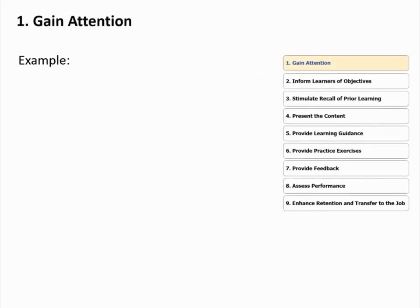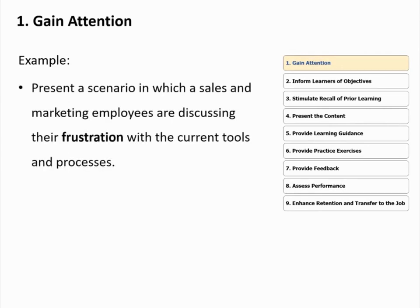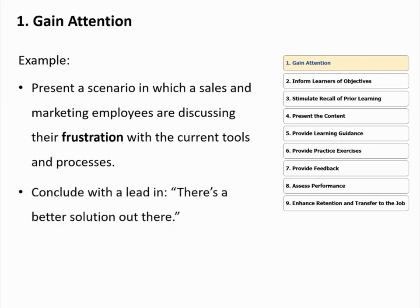In this scenario, you can gain attention by presenting a scenario in which sales and marketing employees are discussing their frustration with the current tools and processes. You can conclude with a lead-in: 'There's a better solution out there.' There are numerous other ways of gaining attention, but due to limited time we will be touching only some of the examples of this and other Gagné's events.